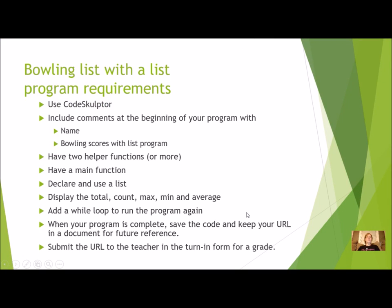Here's your list of requirements. You are going to use CodeSculptor. You need to have comments at the top with your name and the name of the program. You're going to have at least two helper functions, but you might have three. That's what we did in our last program. You'll have a main function.